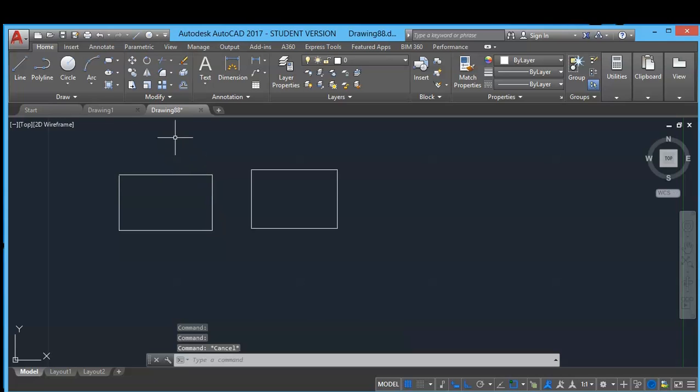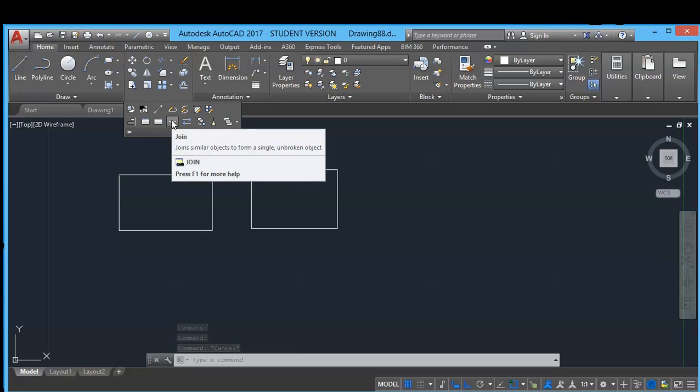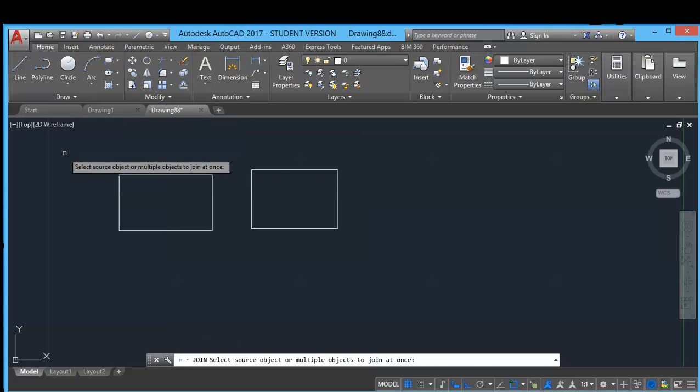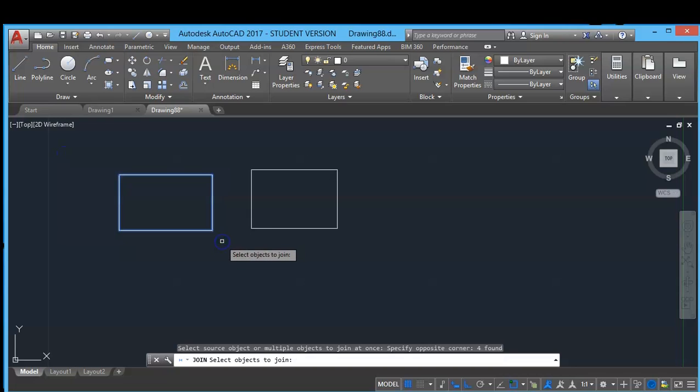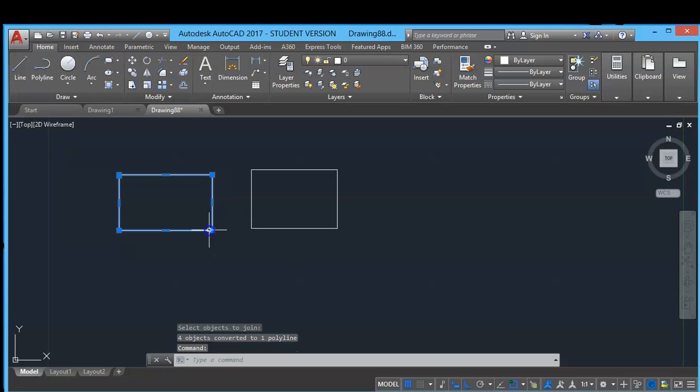Into polyline, you can click the join tool, then choose all the lines and enter. In this, your single line is converted into polyline.